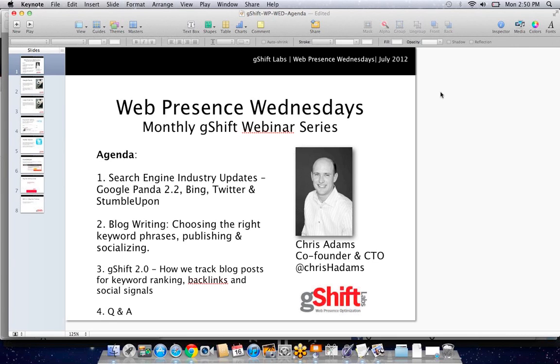Good morning. This is a re-recording of the Web Presence Wednesday monthly webinar series by G-SHIFT Labs.